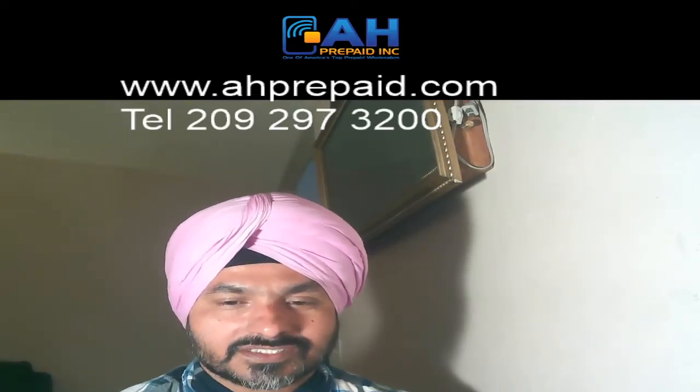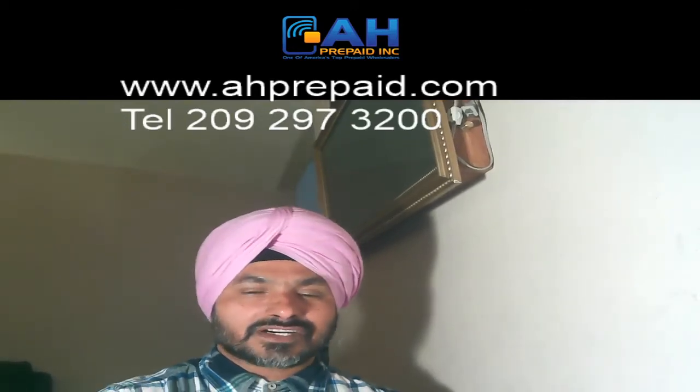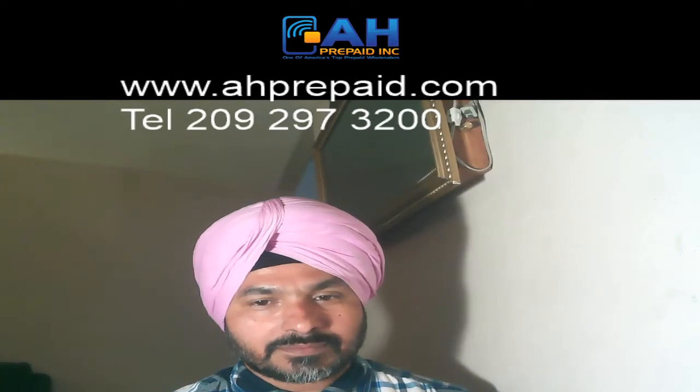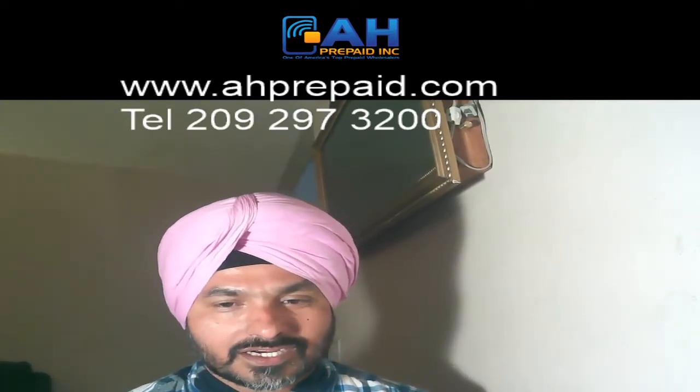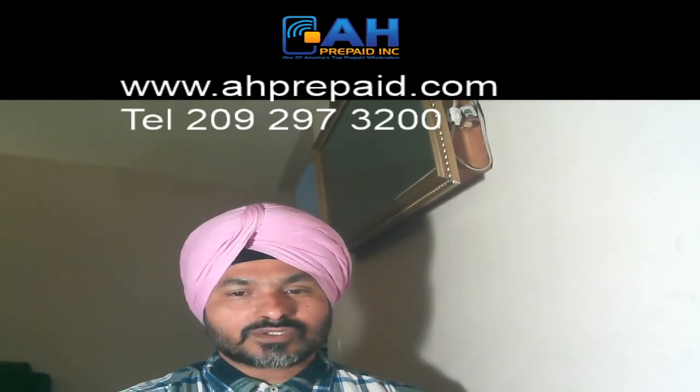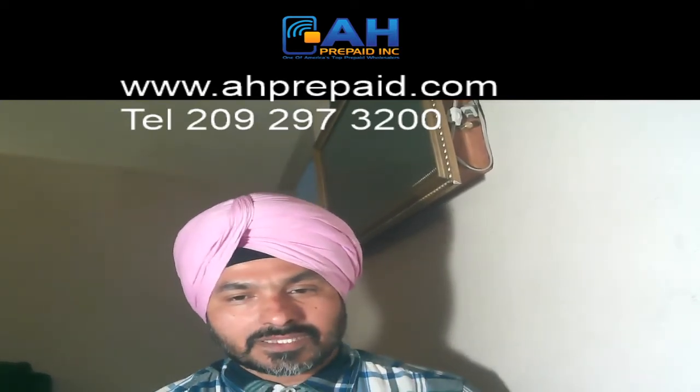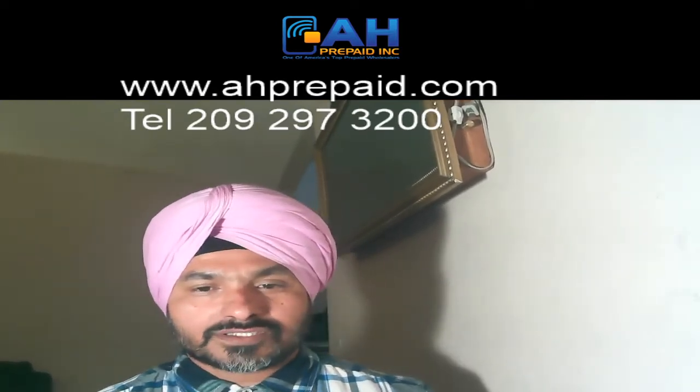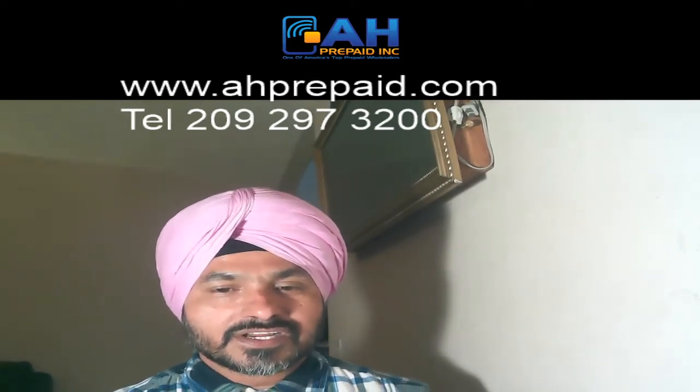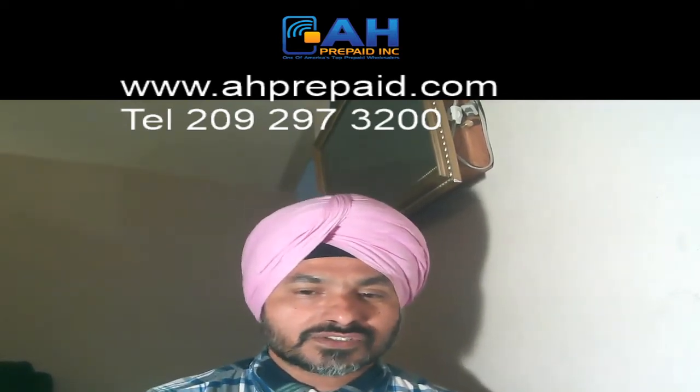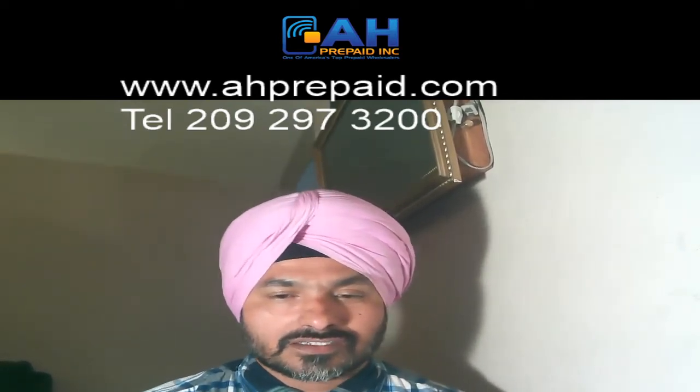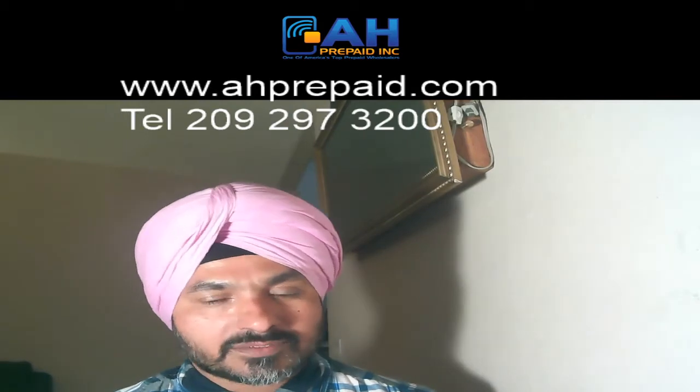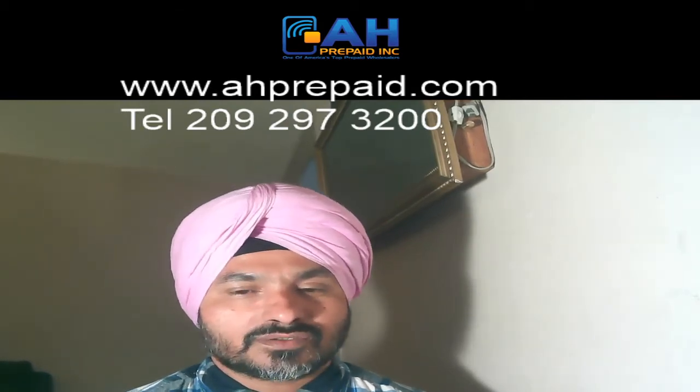Hello everyone, my name is Harjit Shergill from AH prepaid. Today we are going to talk about NRS plus POS system which is specially made for liquor stores, grocery stores and smoke shops.